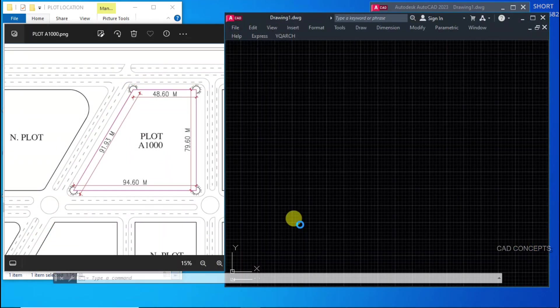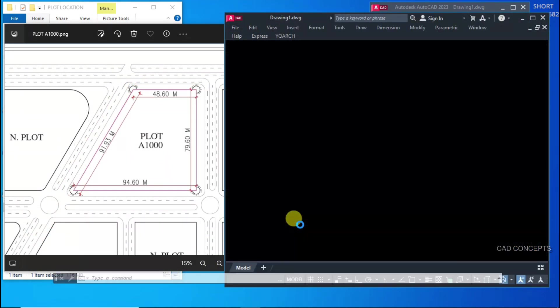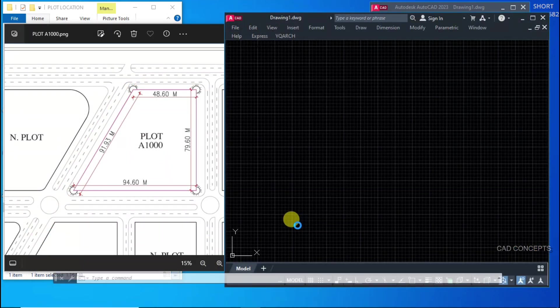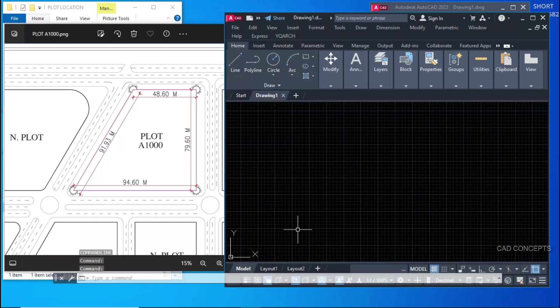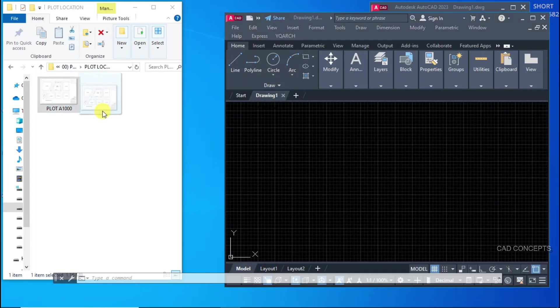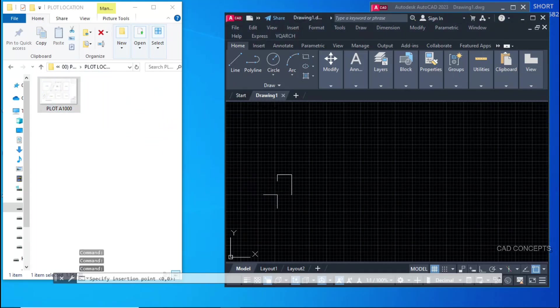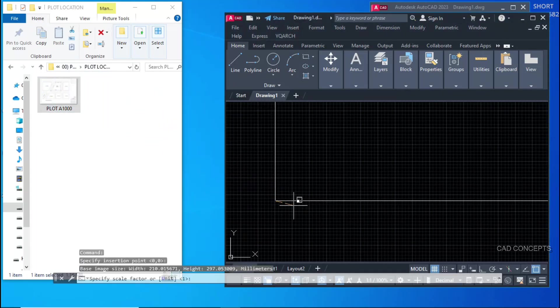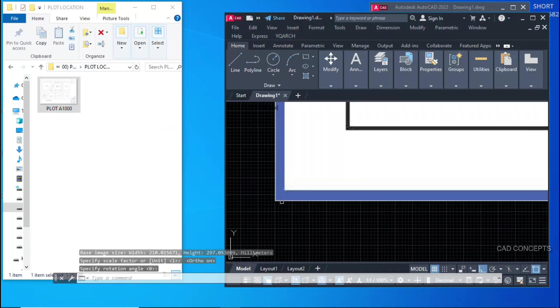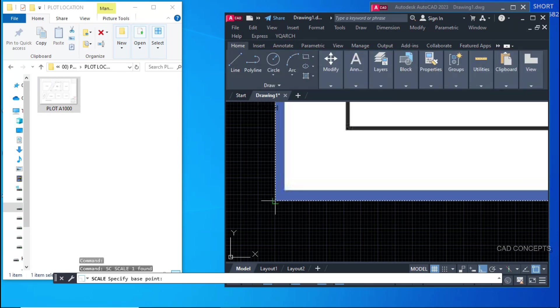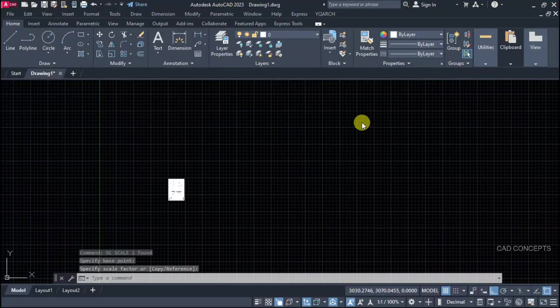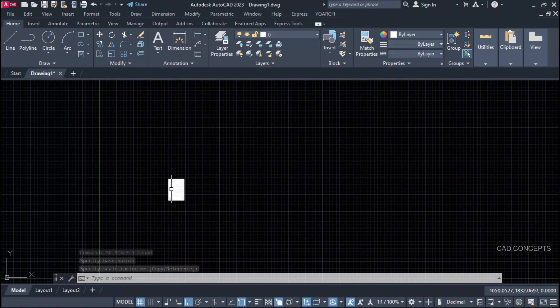Just open your AutoCAD. And this image file, just pick, drag and drop here simply. Maximize the screen.